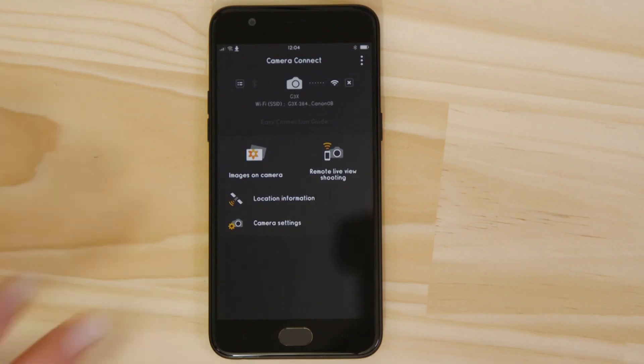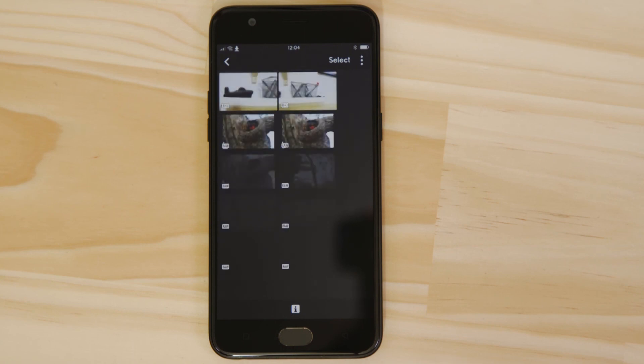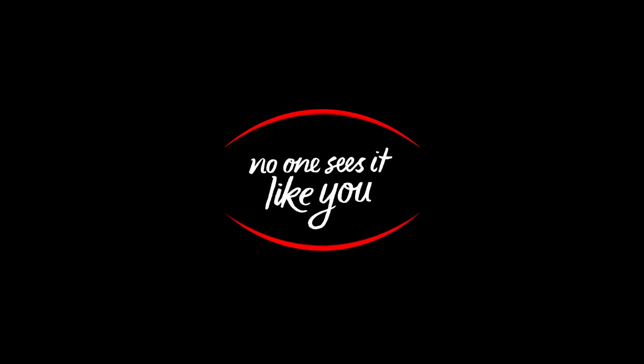Well that's about it. We hope you found this video useful and that you're looking forward to using Canon Camera Connect with your PowerShot G3X.